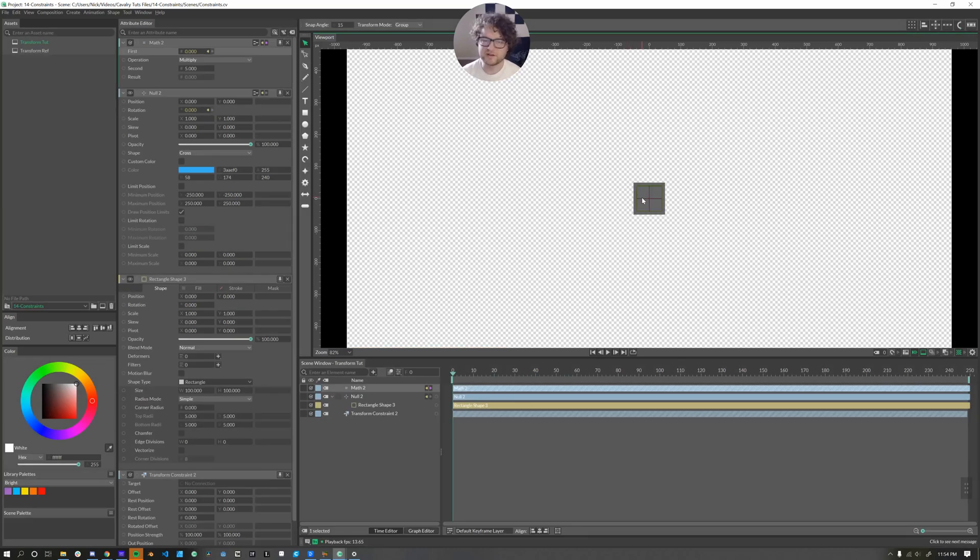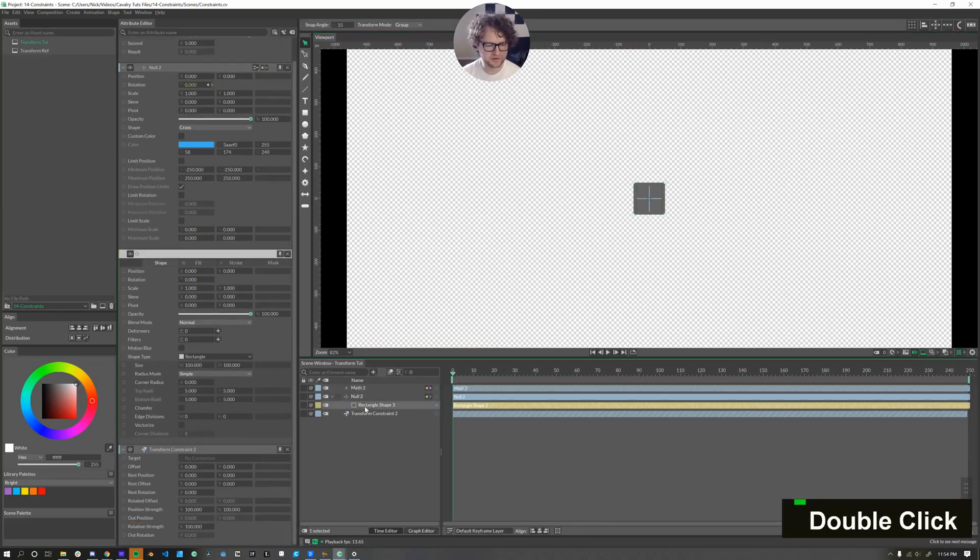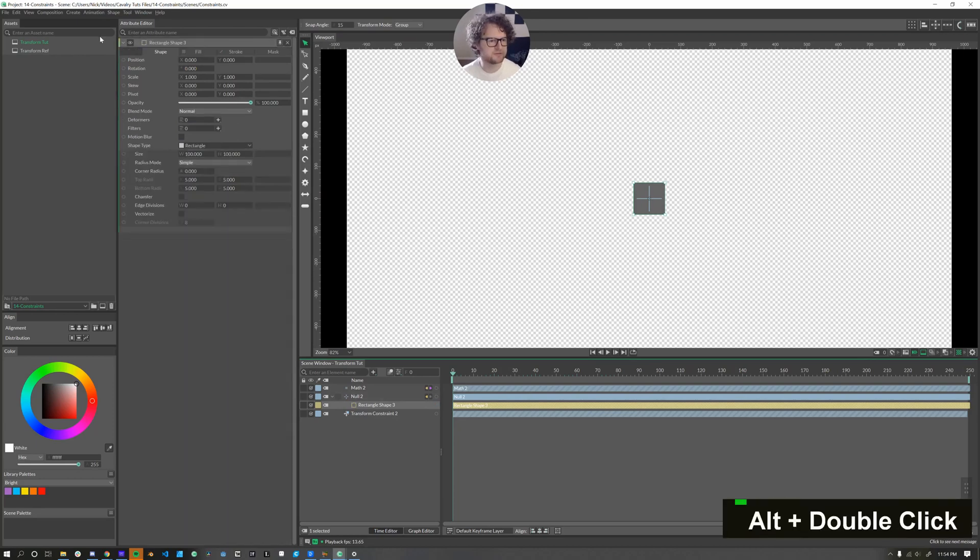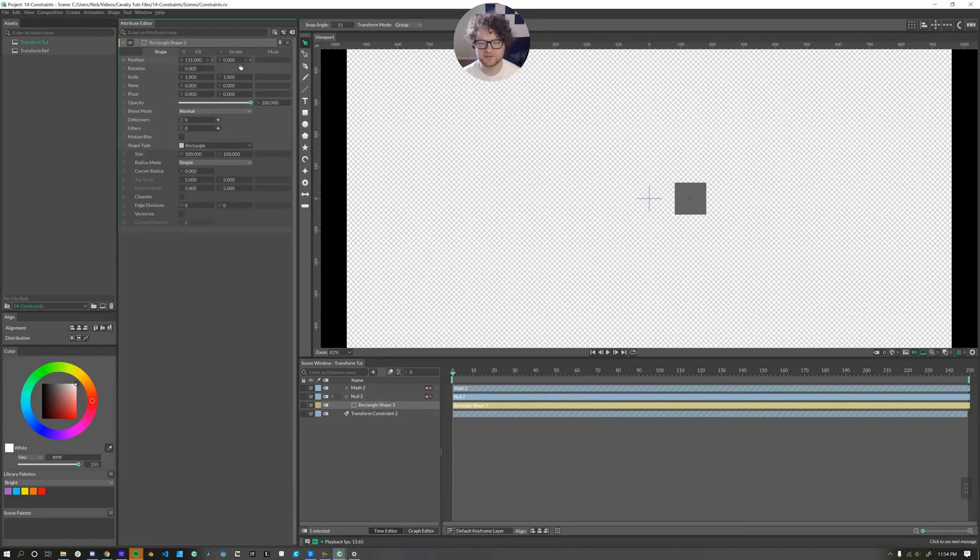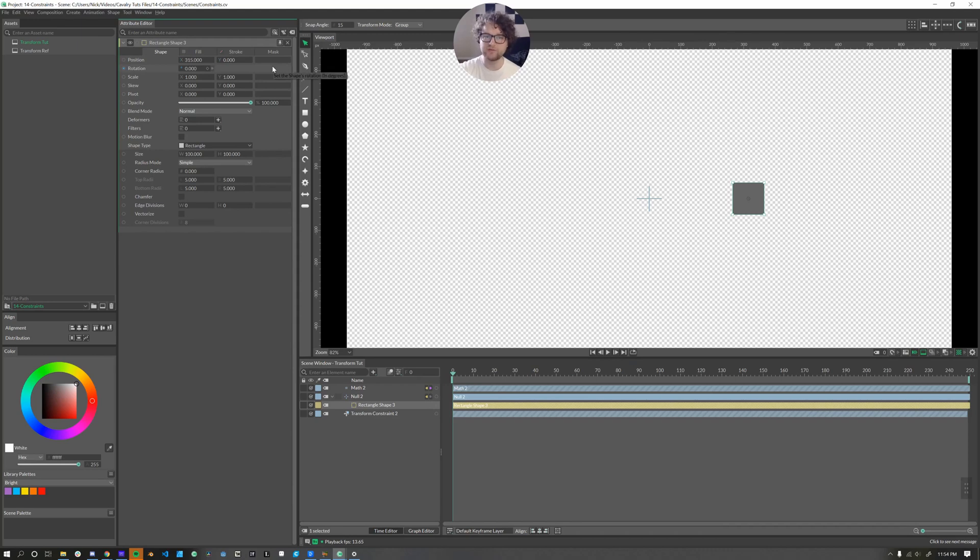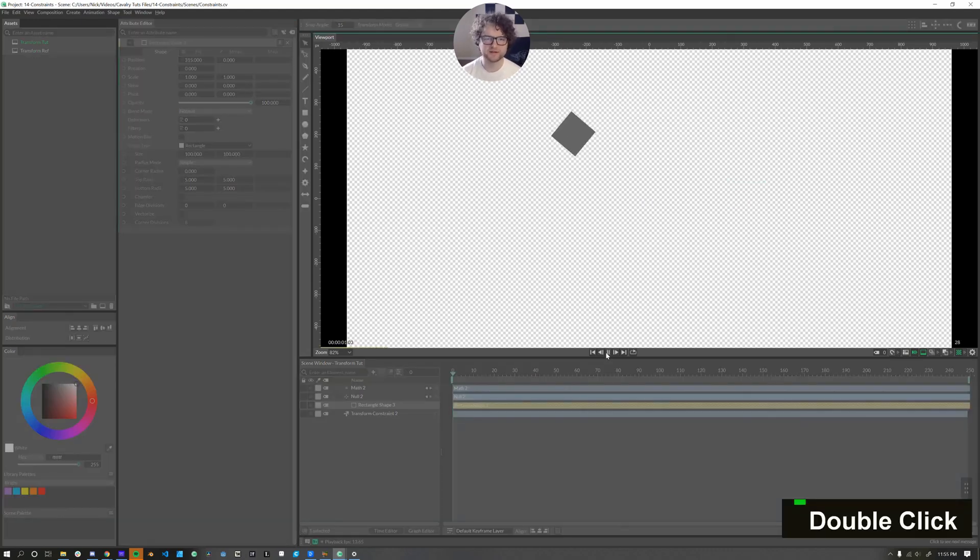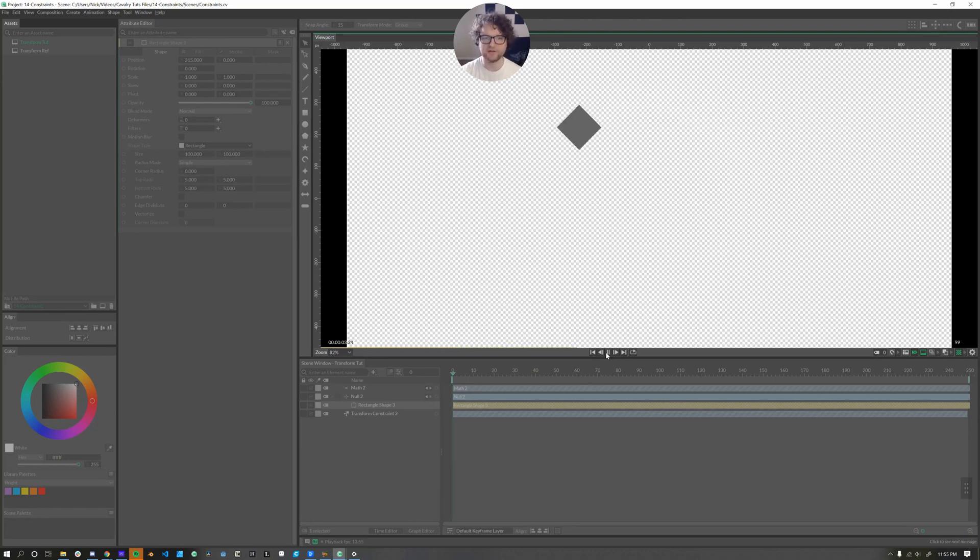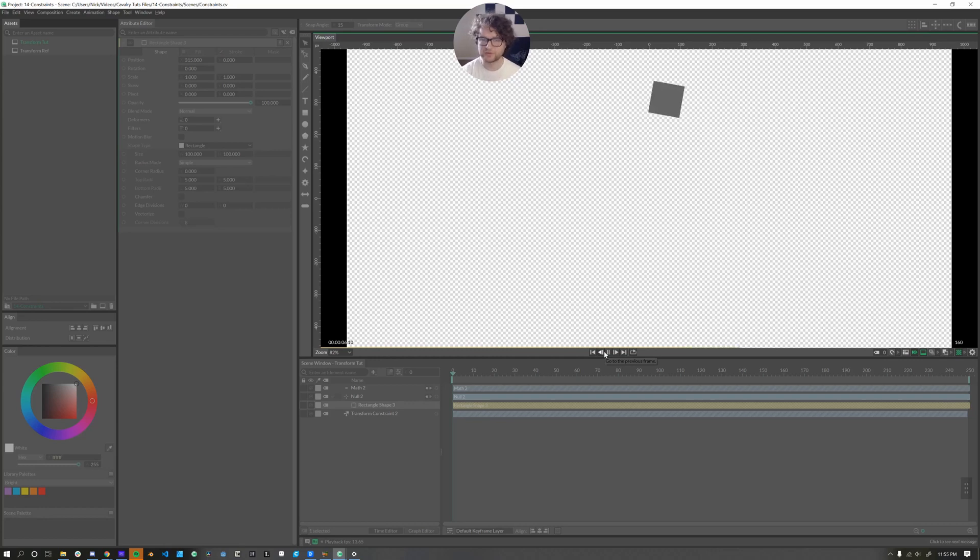So if I want the square to rotate in a circle, then all I have to do is go into the rectangle shape. I'll solo that here and change the x position to be the radius of whatever circular motion I want. Now, when I play it, the null object rotates. And because it is a parent of the rectangle, the rectangle also rotates. And in this case, it rotates around in a circle instead of in place.